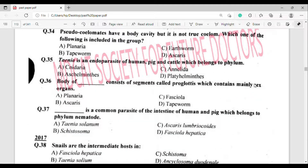Question number 36: Body of which organism consists of segments called proglottids which contain many sex organs? The correct answer is option Delta — Tapeworm.